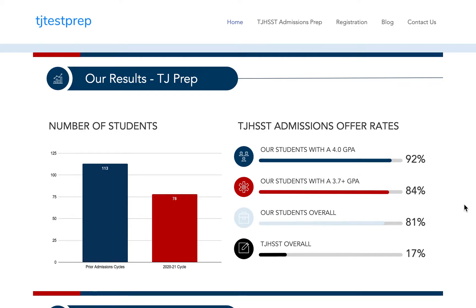Hi everyone, welcome to the TJ Test Prep Student Portrait Sheet and Problem Solving Essay Course. We created TJ Test Prep as an alternative to regular TJ prep centers, which are often unaffordable, offer little to no flexibility, have outdated teaching styles, and low success rates.